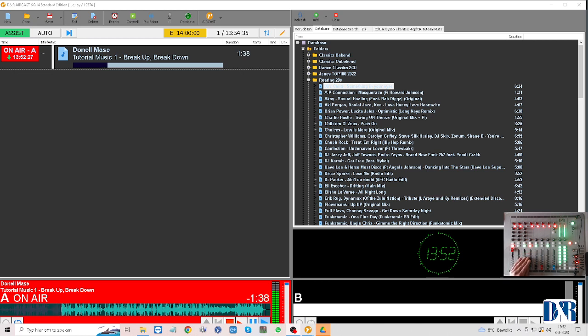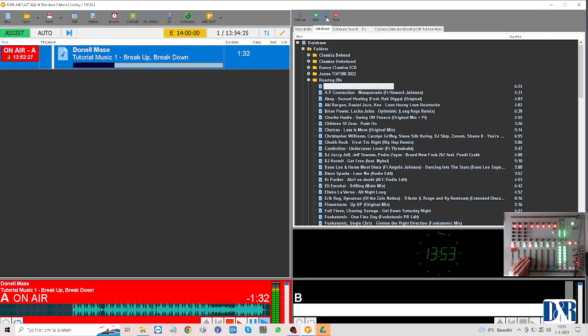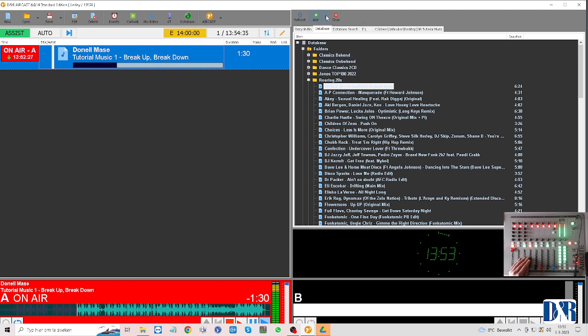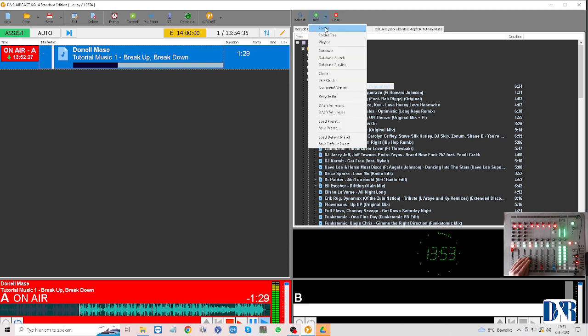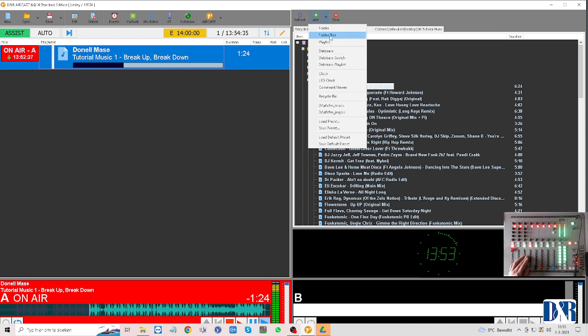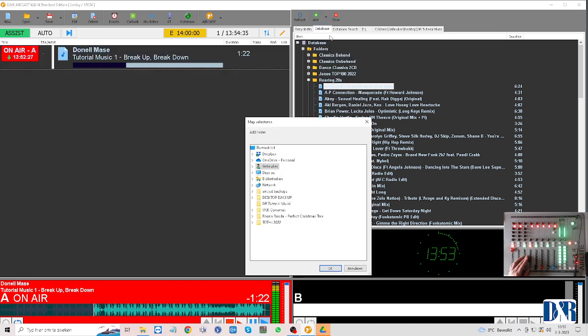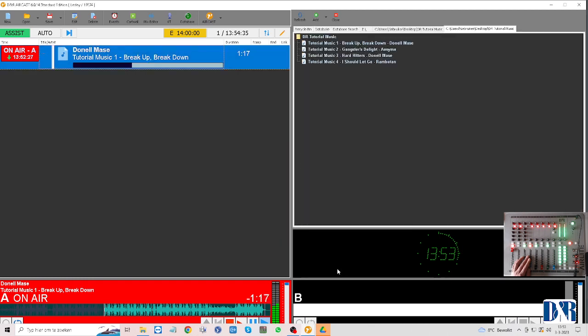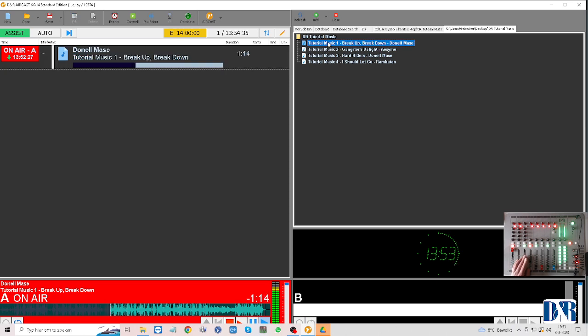Okay, the music you're hearing comes from a folder tree which is in your browser right here. You can add folders, playlists, a database, and a folder tree which is very handy. Add folder tree, DNR tutorial music, there we go, and now you can drag this music straight from the folder here.